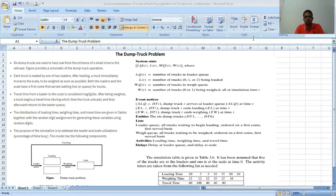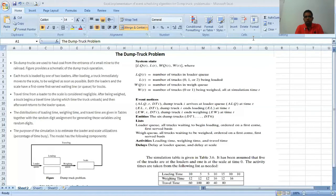WQ(t) represents the total number of trucks waiting in the queue to be weighed. W(t) is the number of trucks being weighed at simulation time t, which can be 0 or 1: 0 represents the weighing machine is idle and 1 represents it is busy. There are three types of events: ALQ represents the arrival of a dump truck in the loading queue at time t — the truck travels, unloads itself, and then returns to the loader.